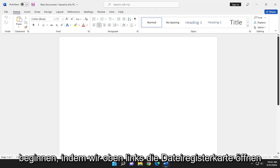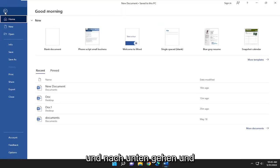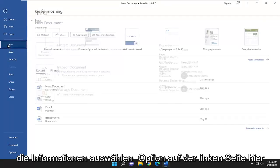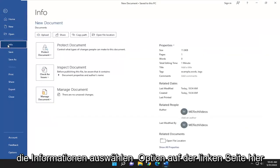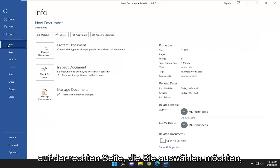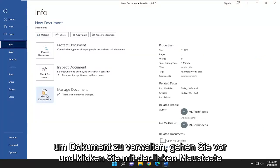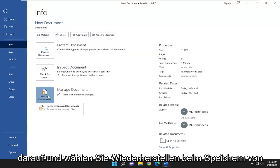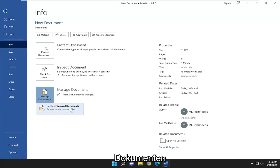We're going to start by opening the File tab in the top left and selecting the Info option on the left panel. On the right side, select Manage Document, then click on Recover Unsaved Documents.